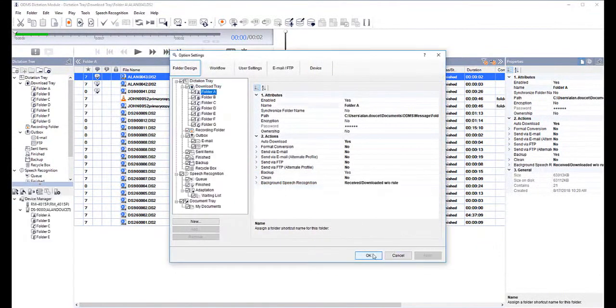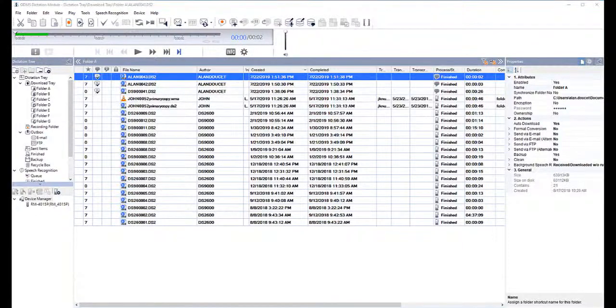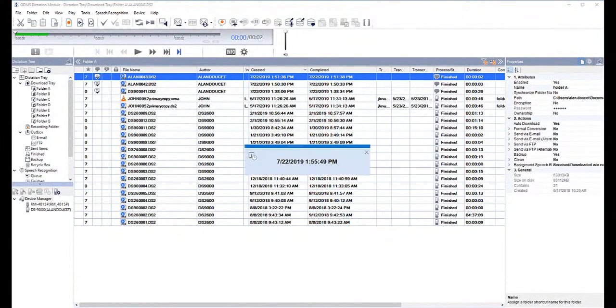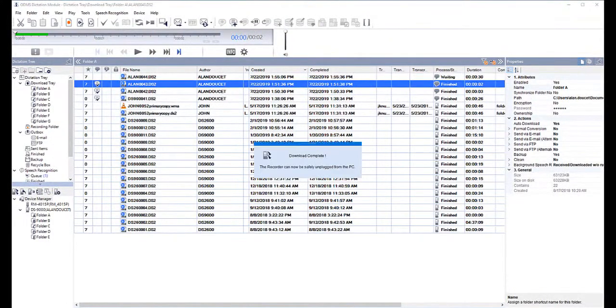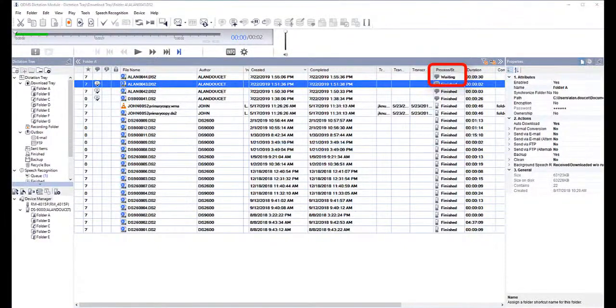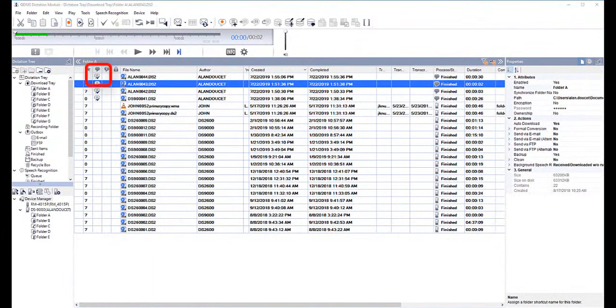At this point, your system is all set. I'm currently making a short dictation, which I've saved into folder A, so you'll see that when I dock my recorder, the system will automatically import my file into folder A, and if you look at the Process column, it will start off as Waiting, transition to In Progress, and when complete, it will say Finished. You will also notice the text bubble in the second column now.